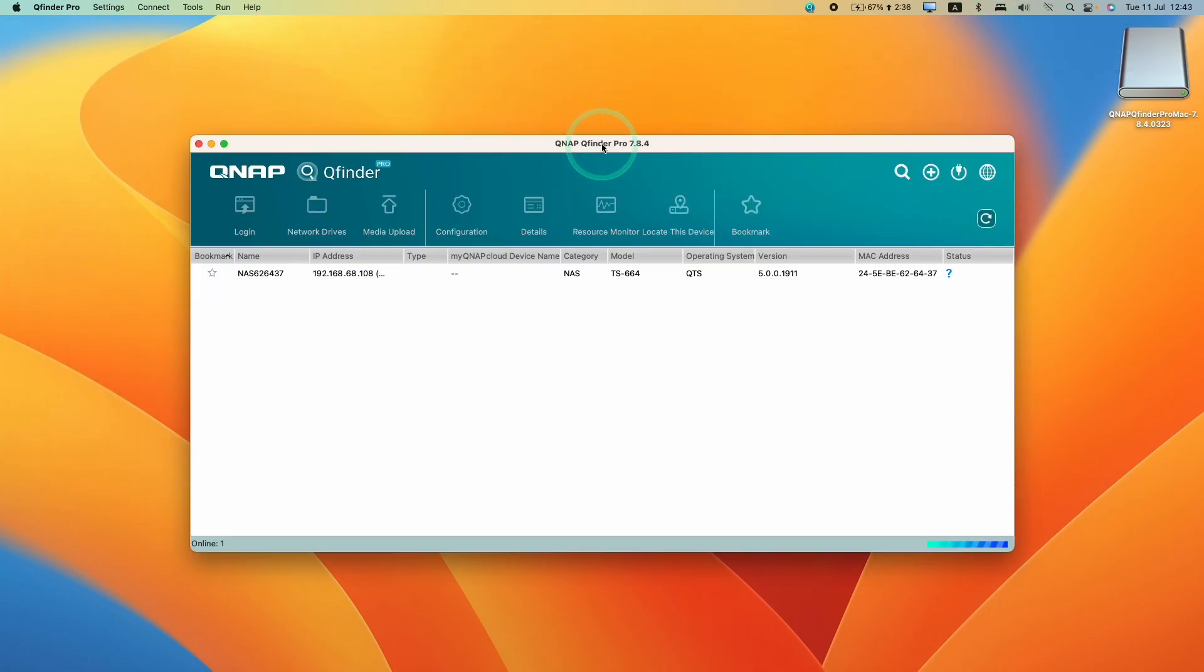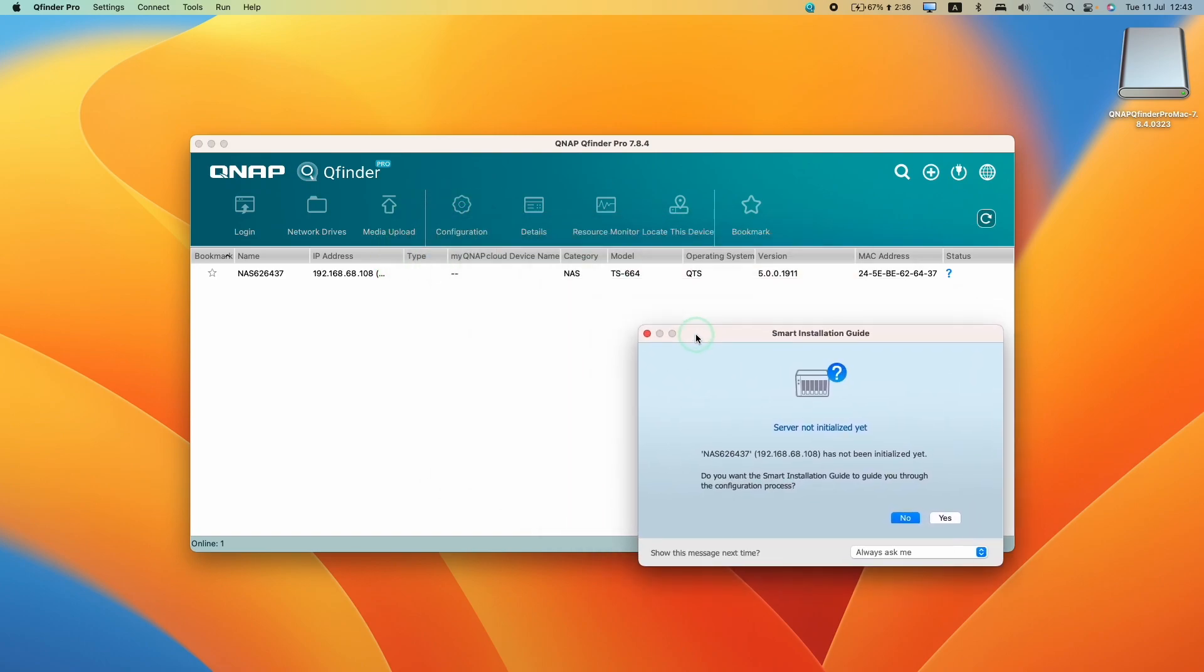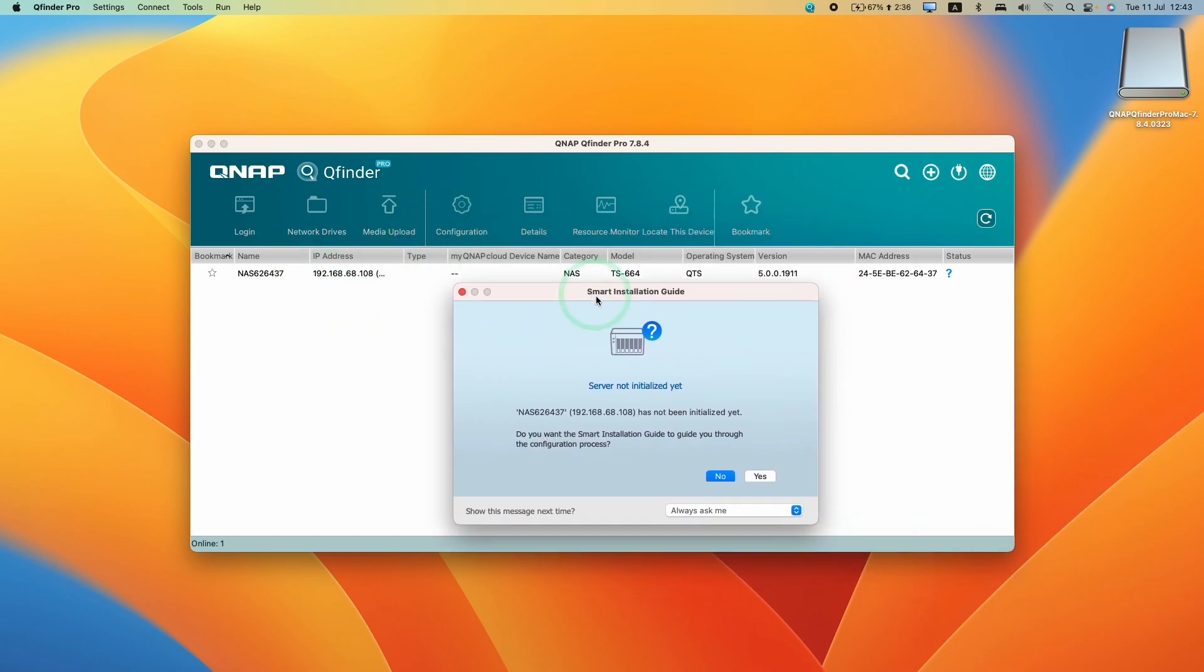Now QFinder Pro has opened. Not only has it located our NAS, but it's also opened up this smart installation guide. The server has not been initialized yet. If you want to start the smart installation guide, you can press yes or no.